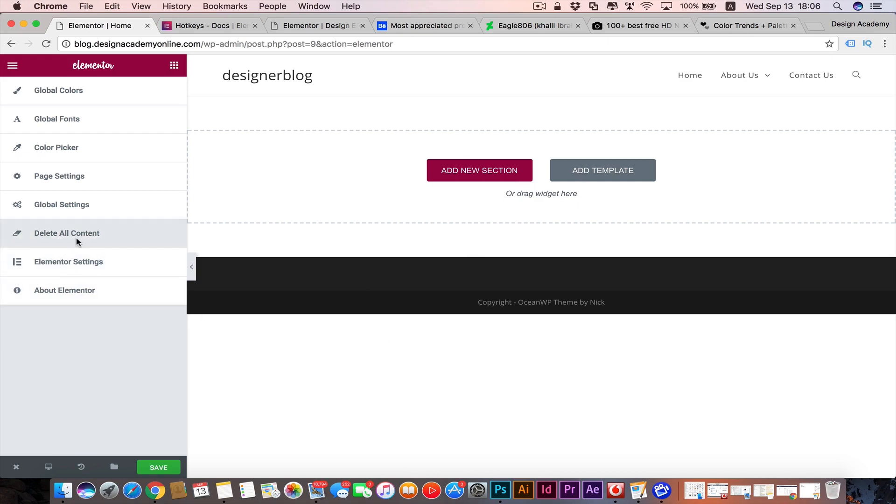It will clear all your page, especially if you're experimenting with some elements or you're trying new design techniques and eventually you don't like what you did or you want to start from scratch. You can delete all your contents from here. We have Elementor Settings - this will take us to our settings in the dashboard where you can customize your default Elementor settings in there.